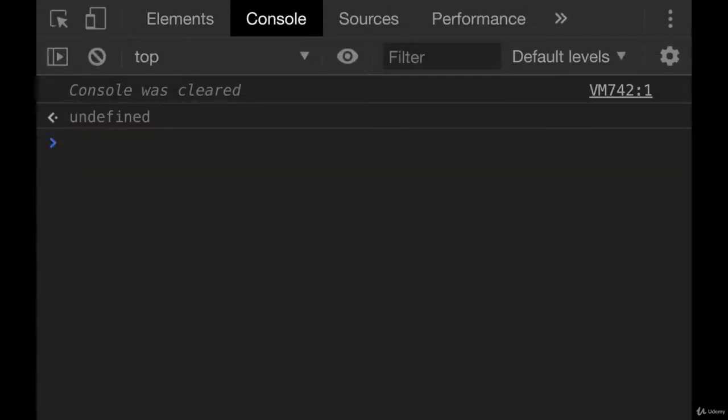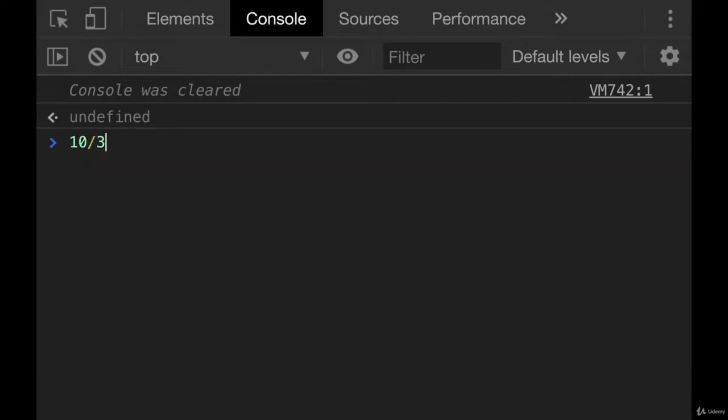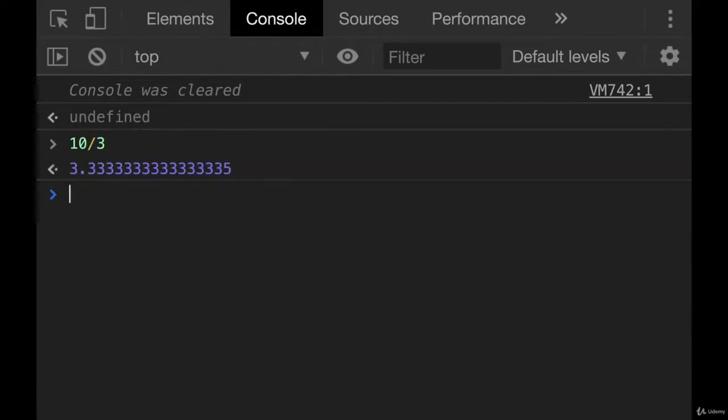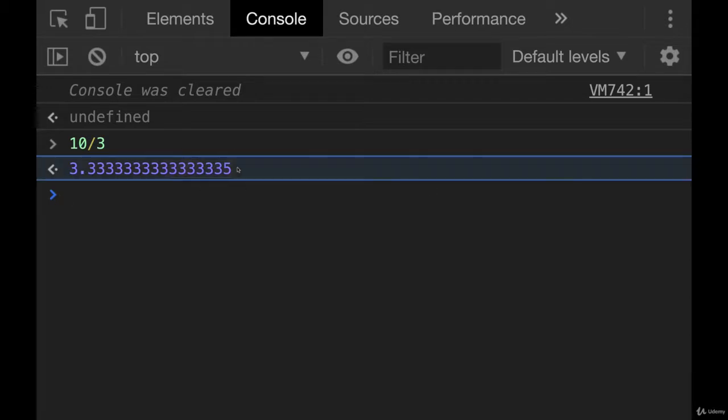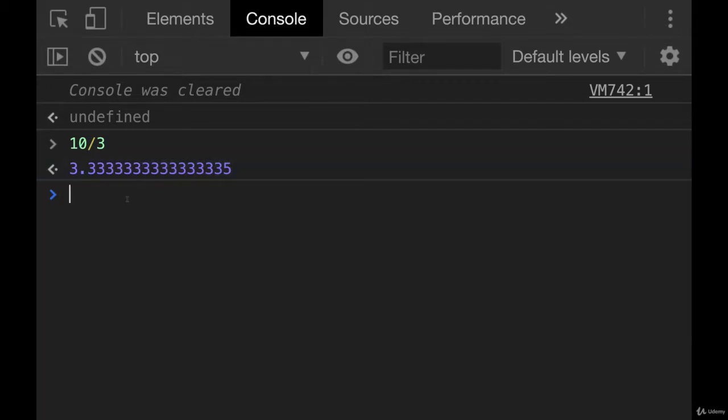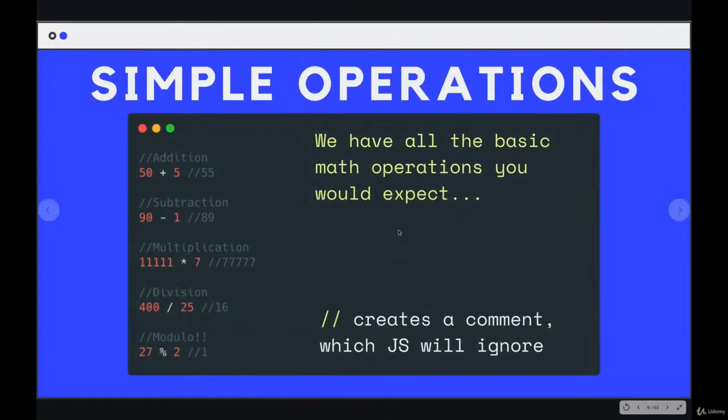And remember, you won't always have perfect precision. Something like 10 divided by 3 is going to give us 3.333333 and so on, which makes sense. We can't store this irrational number where we have infinite 3s. So we get an approximation, but just be aware of that.